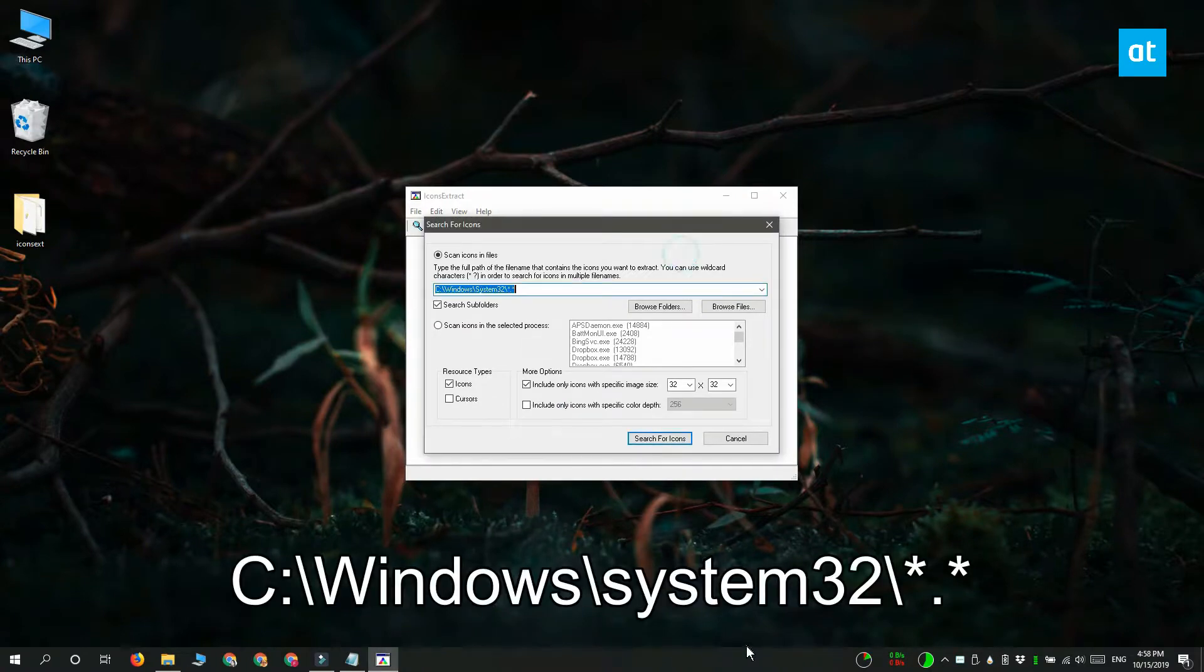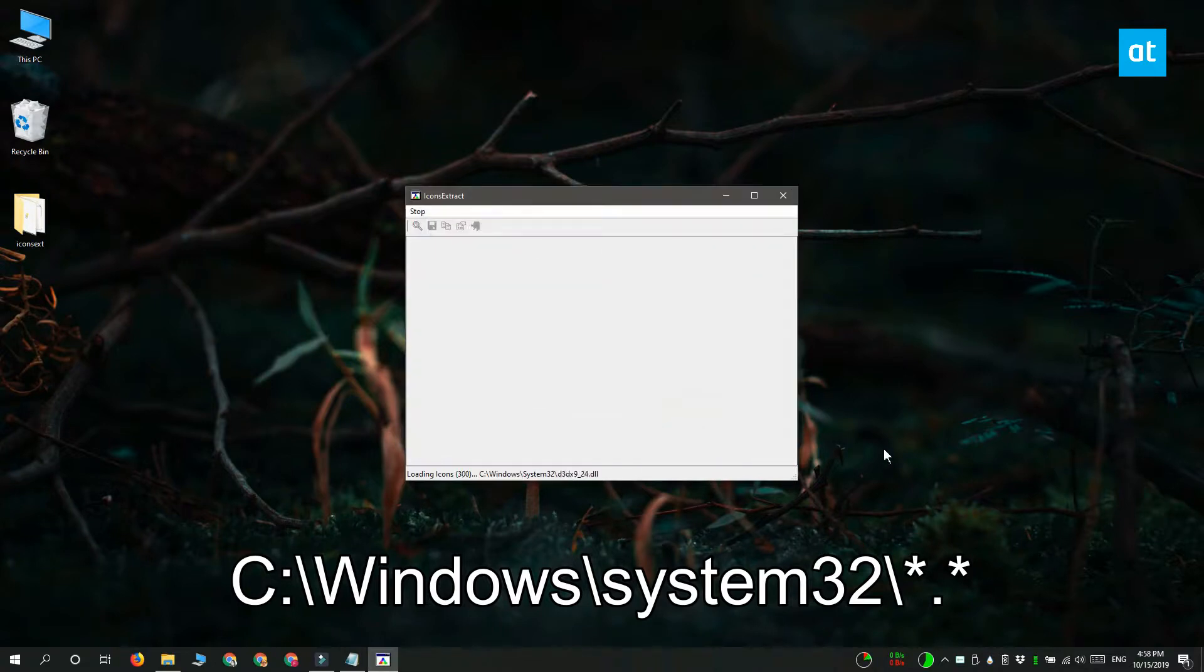If you want to scan Windows 10 for every single icon that it has, you need to change the scan location in this app to this one that you see on your screen right now.